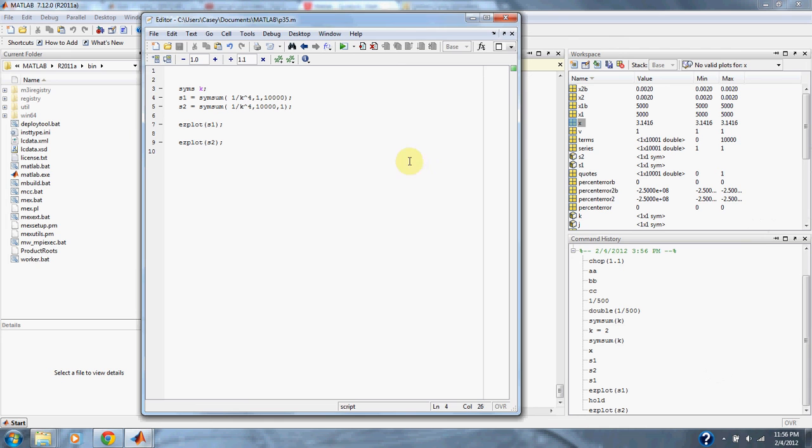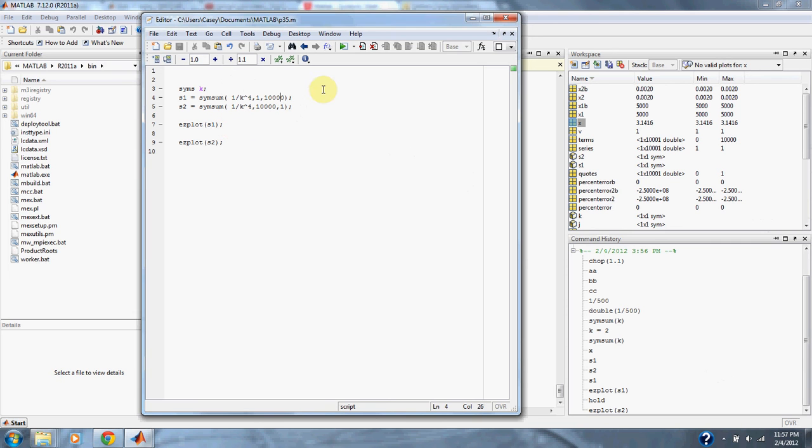So here we have the equation of the sum of 1 divided by i to the 4th from i equals 1 to n or 1 to 10,000, and then s2 is the inverse, and then we plot for comparison.